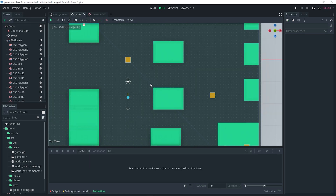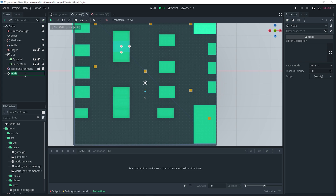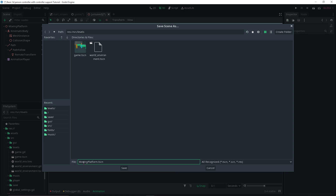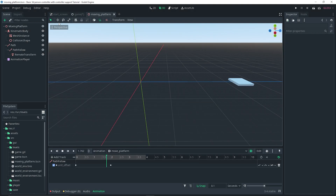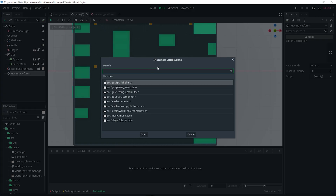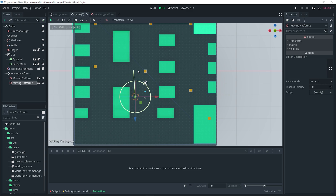Now we can add the platform to our game. I'll select my main node and add an empty Spatial node as a container for moving platforms — this is just for organization, you don't have to do it. Rename it to 'moving platforms'. Don't forget to save the moving platform scene first. Go back to your level, click the instance button to instance in the platform scene, and there we go. I'll move it into position, then Ctrl+D to duplicate it and rotate it to face the other direction.